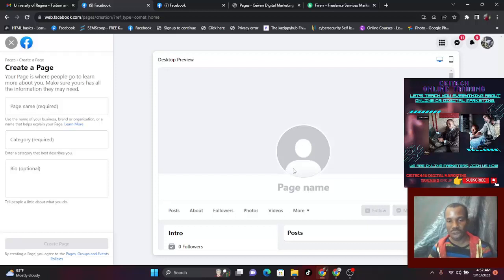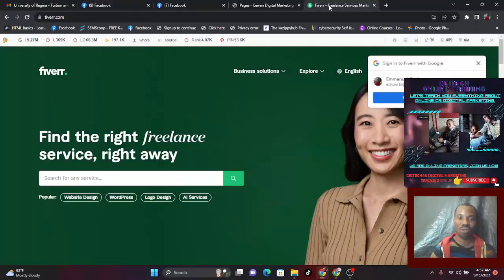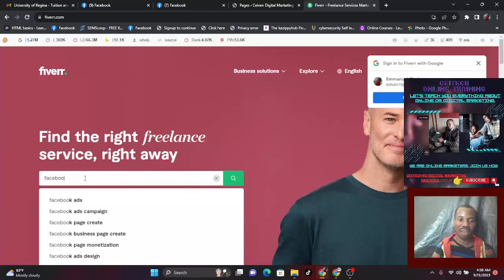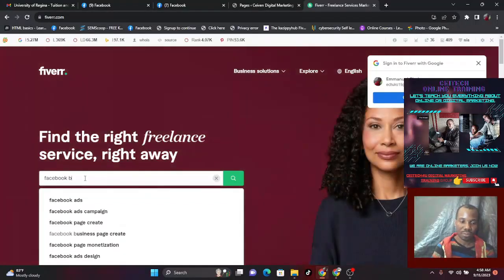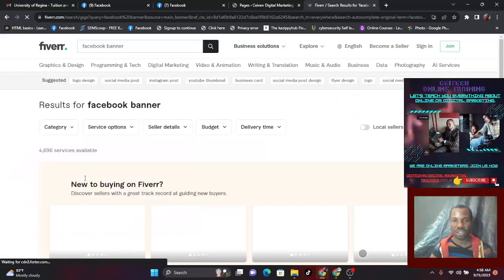In Canva you have some free tools and some paid tools. I want to show you how you can create this for free without paying a dime. Another option is to go to Fiverr. Fiverr is for freelancers — you can find the right freelance service right away. I just click on 'Facebook banner' and search to see how much they are charging.